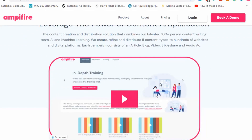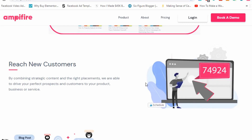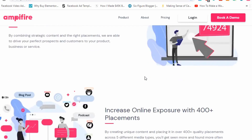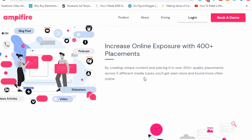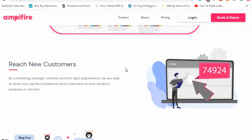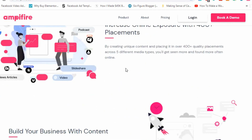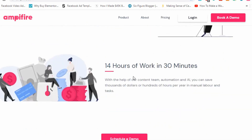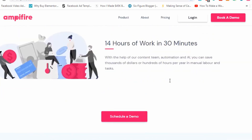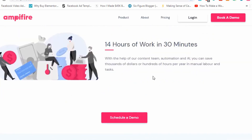This saves you hours and hours per month, as well as thousands of dollars per year in advertising, by using this innovative content marketing software. You can even get your stuff featured on NBC. All these backlinks are really powerful because it tells Google that your material is trusted and linked to authority sites, which ranks your blog posts, videos, and everything else a lot higher. So you get instant online exposure, 400-plus placements, and can reach new customers. It condenses 14 hours of work into 30 minutes.